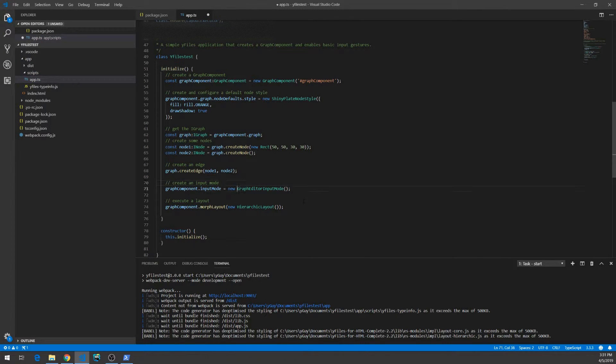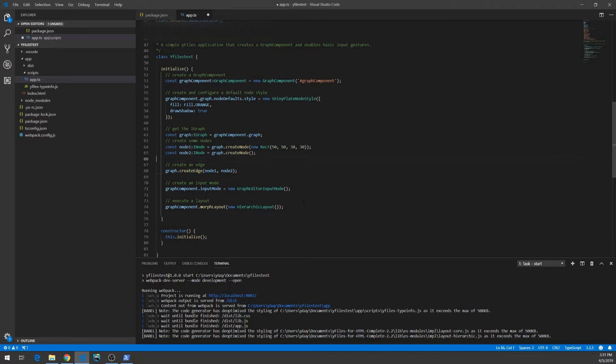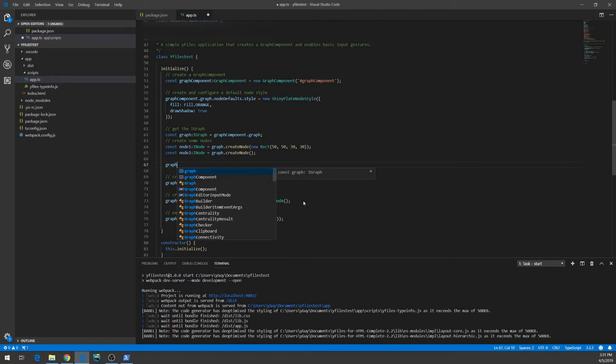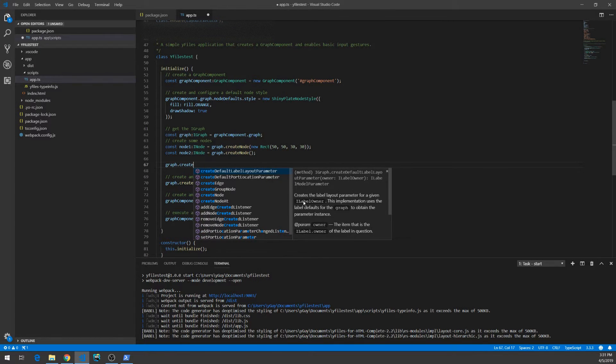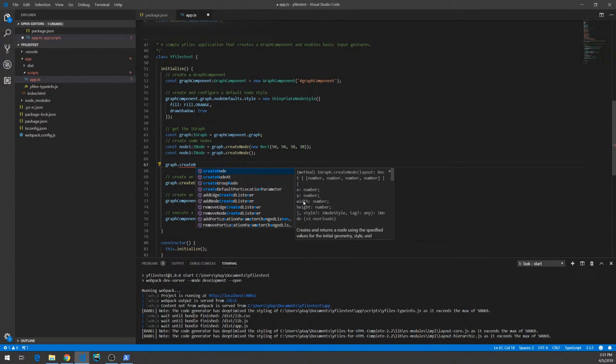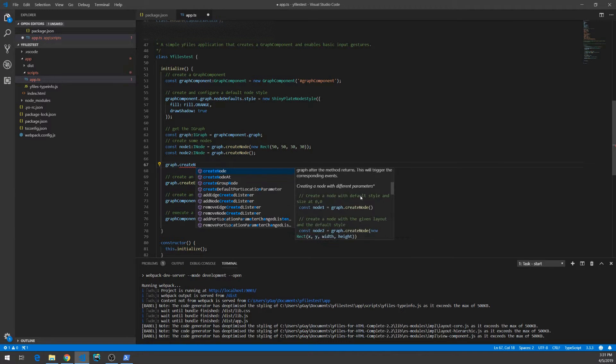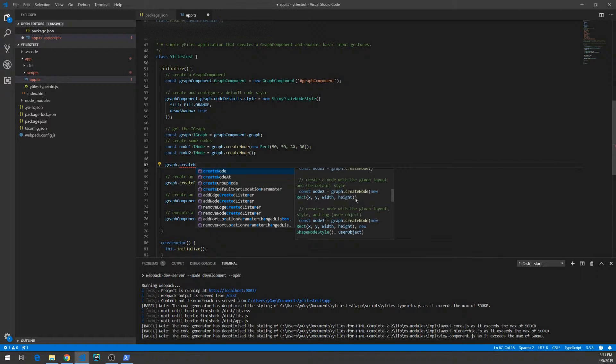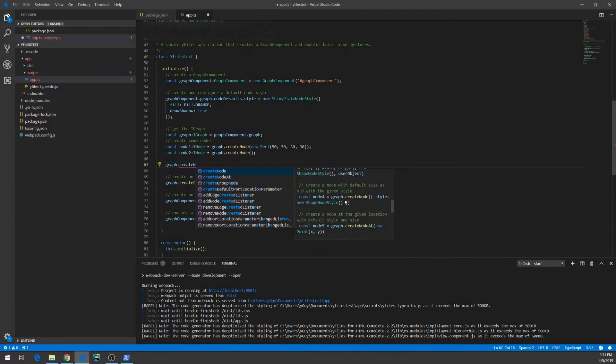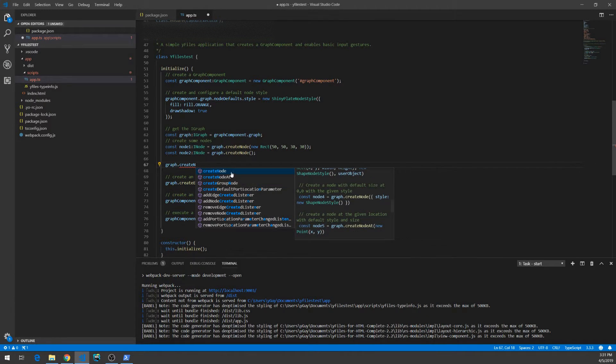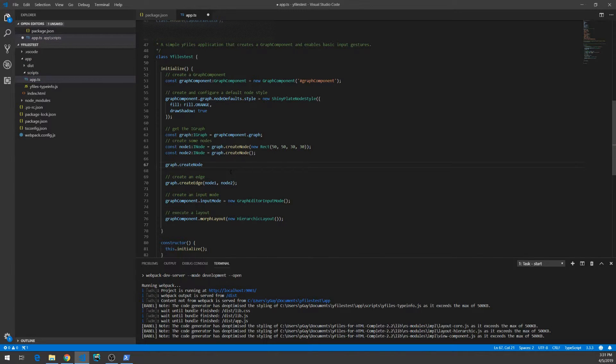We can create a new node, graph, create node, look at the documentation, read the documentation, see the code examples, copy them, and let's see whether it's already done.